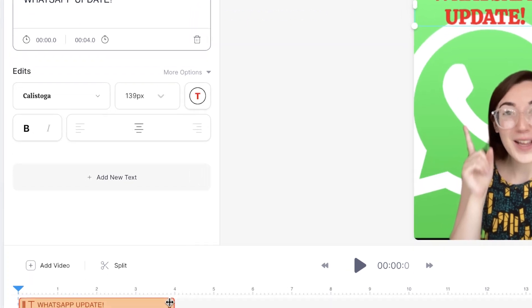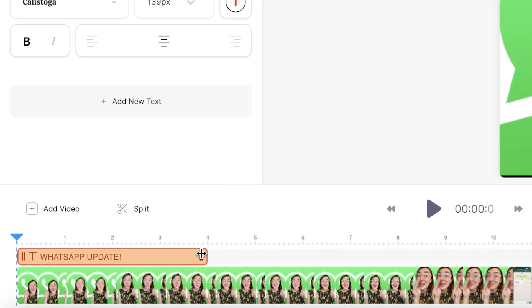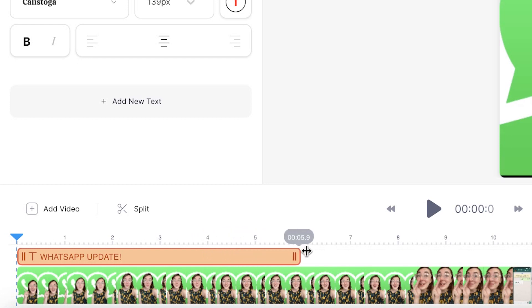If we head down to the timeline, we can click and drag the sides of the text box to expand the duration.